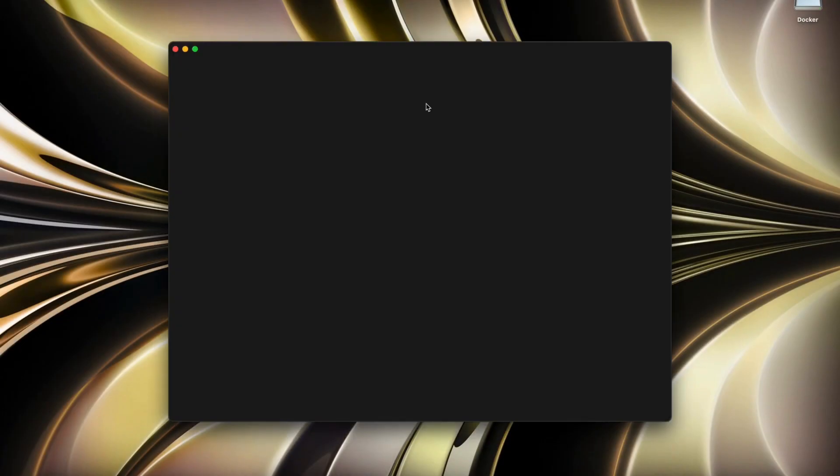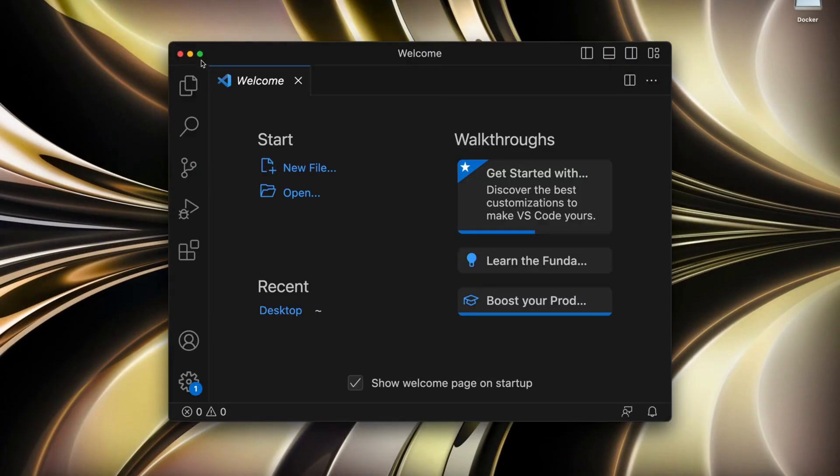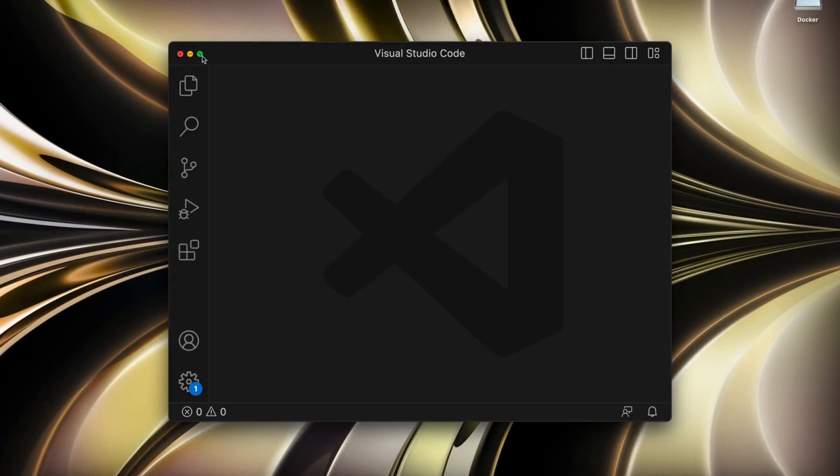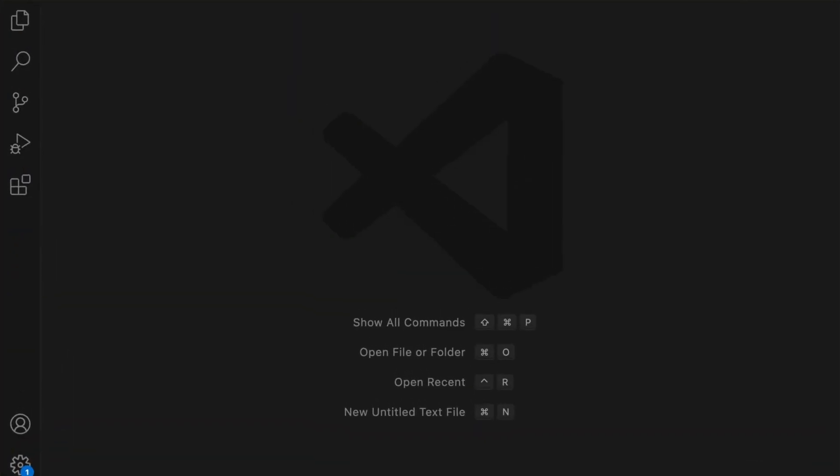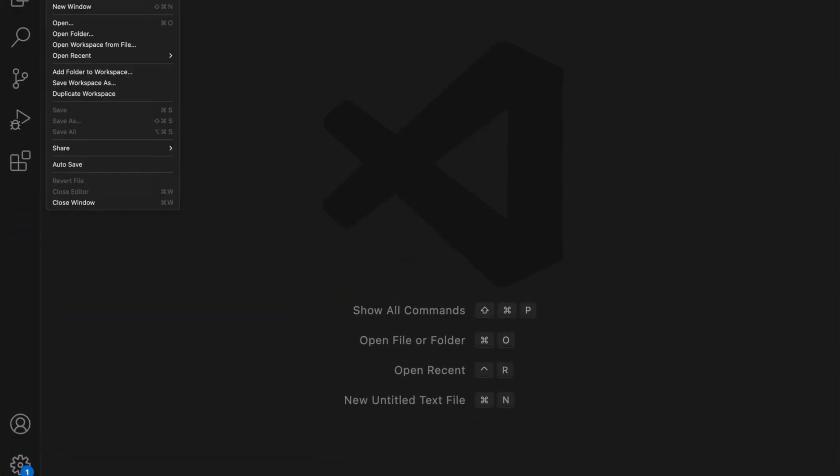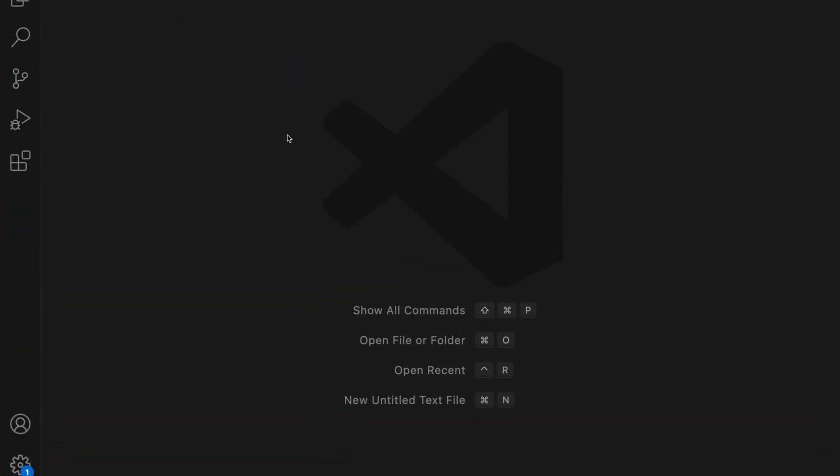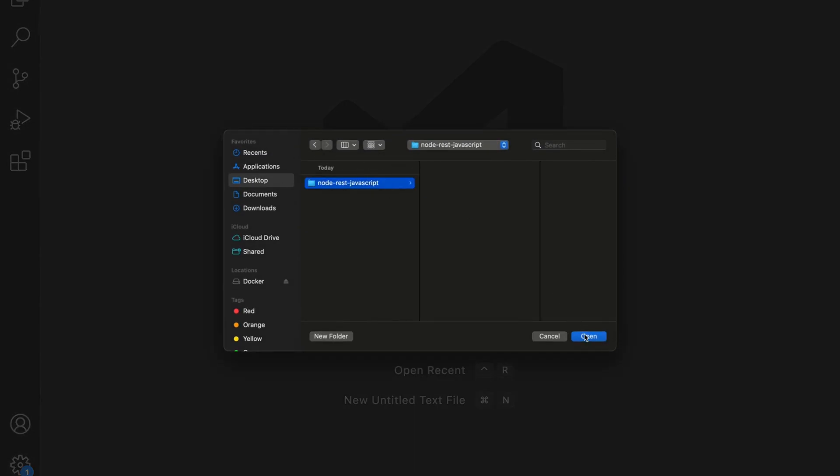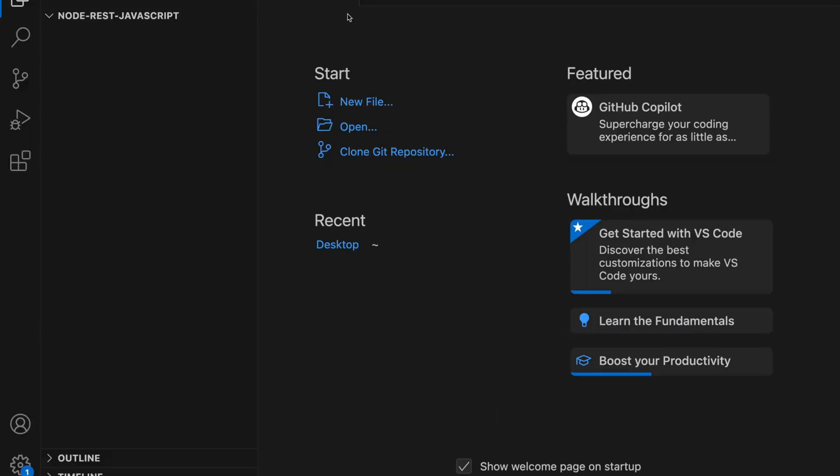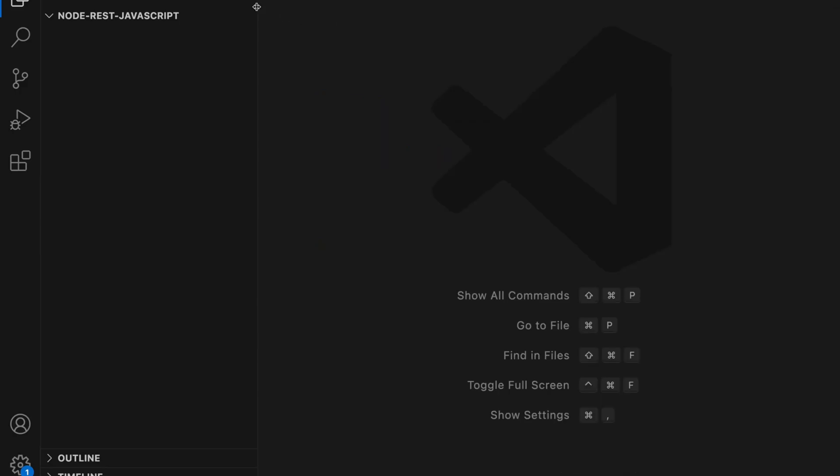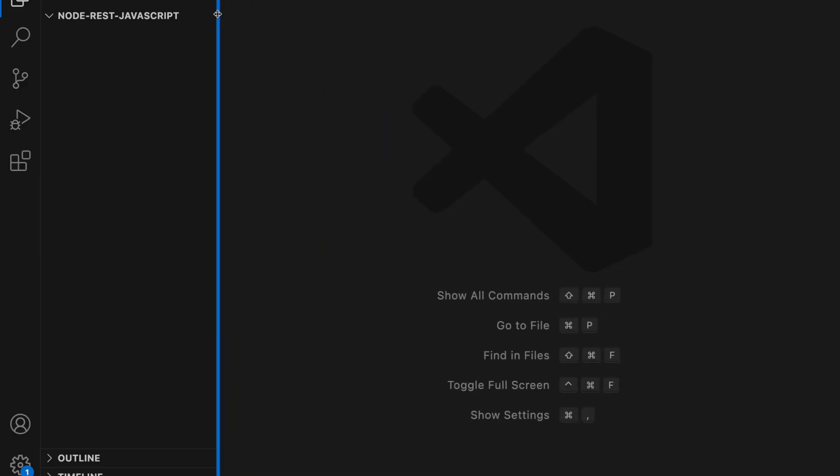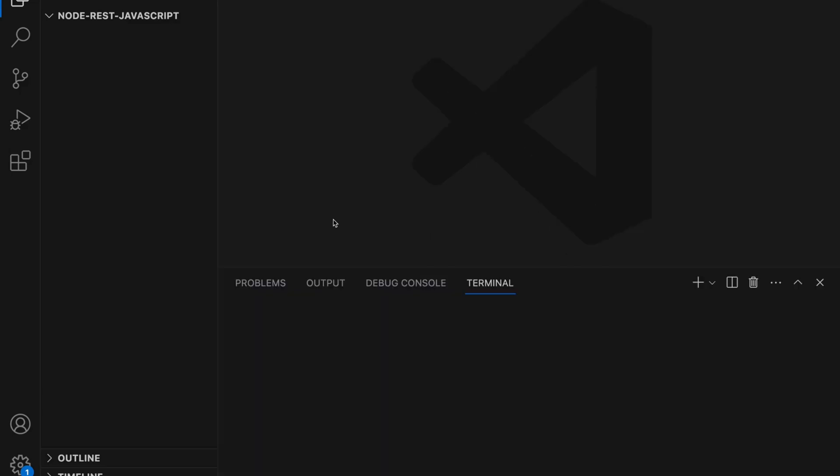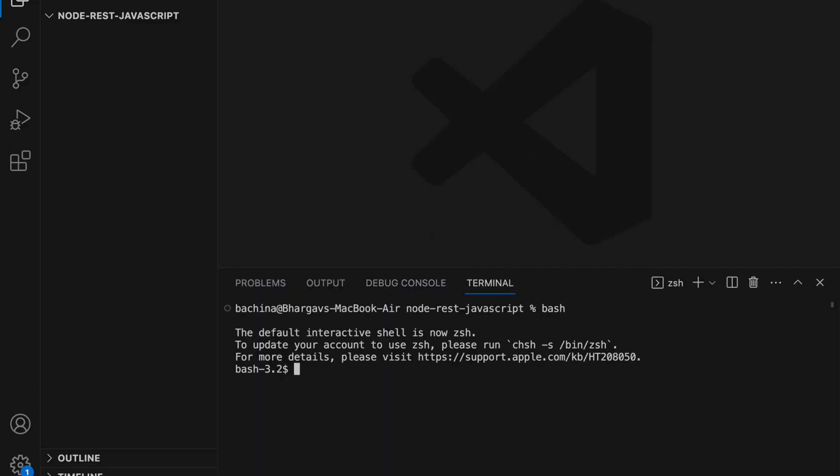So let's open VS Code and import this project. Once you import this project or open this folder, you can open a terminal here. Let's switch to bash.